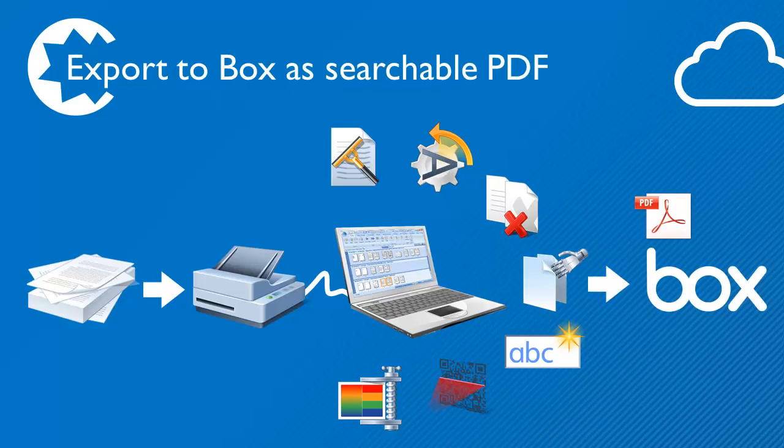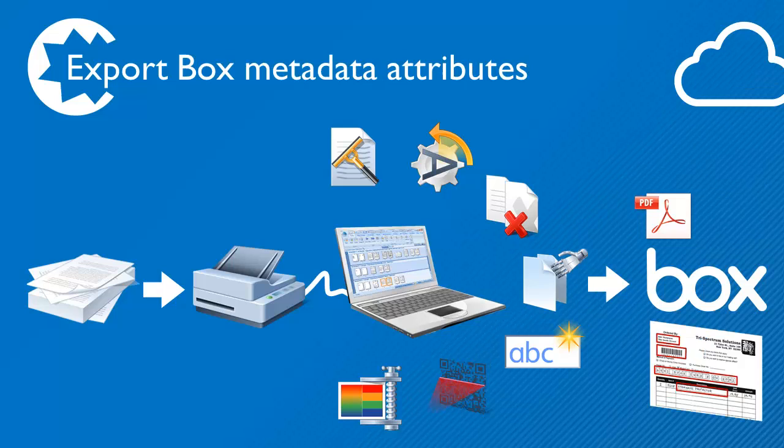All these processes are automatic and result in fully indexed searchable PDF files in Box. Any of the metadata extracted from the documents can be used to name Box folders, subfolders, and to give the PDF file a meaningful name.